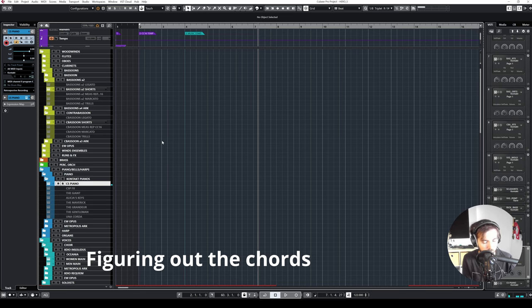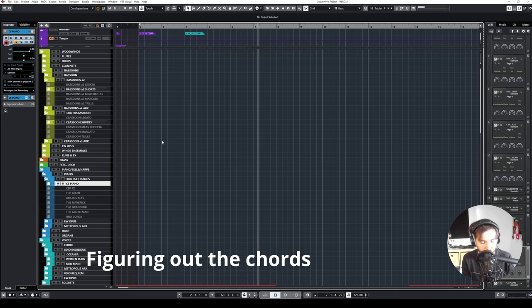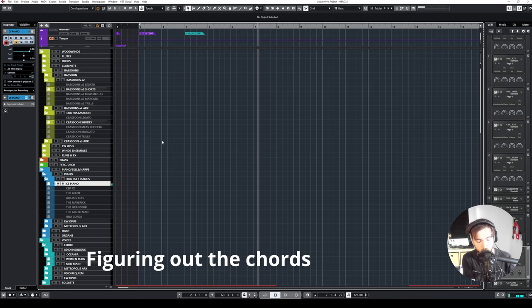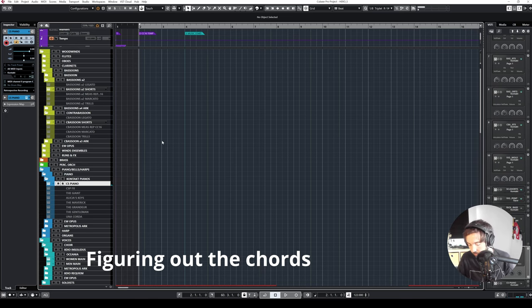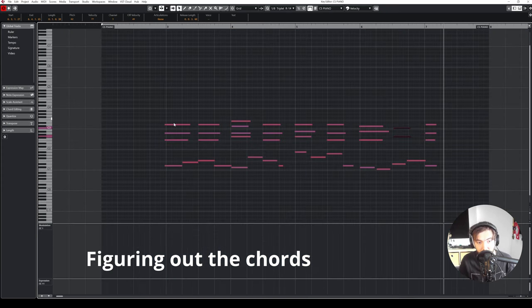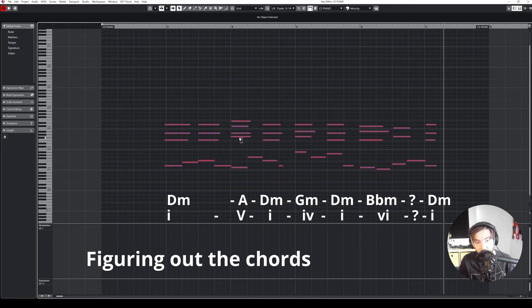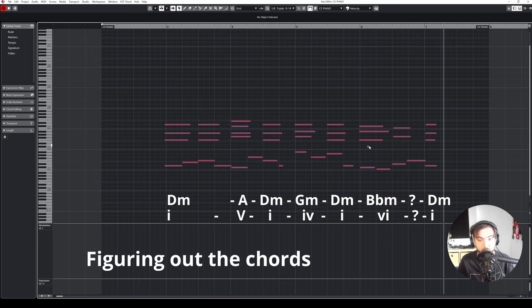Maybe that's something. Almost there. Wait, I'm going to record this so I don't forget it. So now I have D minor, D minor, A major, D minor, G minor, D minor, B flat minor, question mark, D minor.